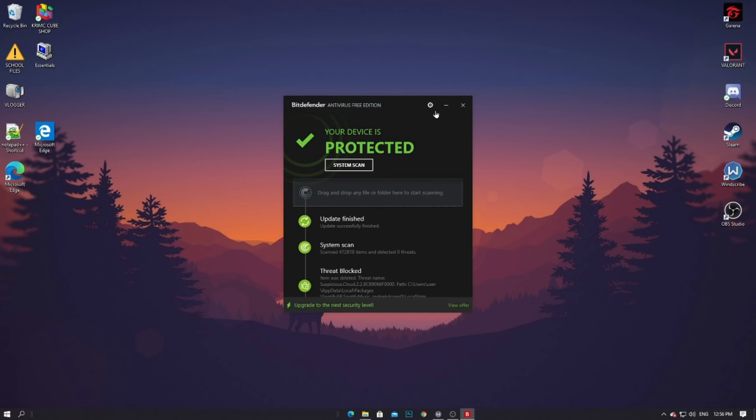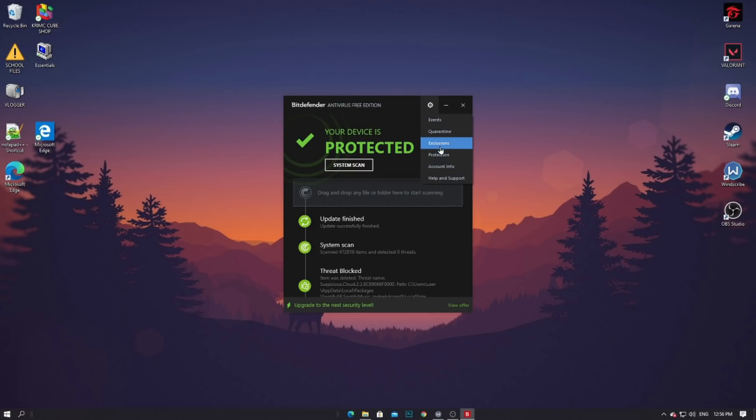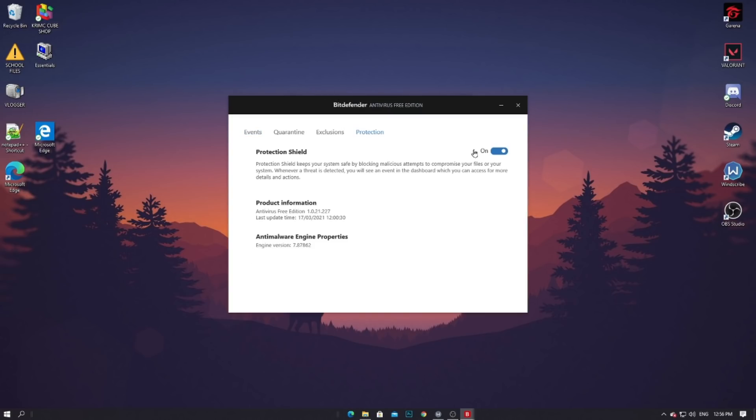The antivirus is currently on, and in order for the application to not experience that kind of error, you just need to go to your antivirus and turn it off. So after turning it off, you just log in.